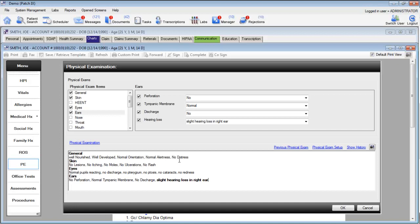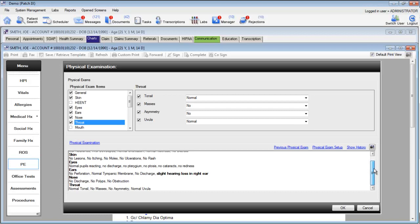We can continue to go through and mark the other items of the physical exam. The preview for all of your sections will appear below. It's important to note that clicking on an item will automatically add the default values.